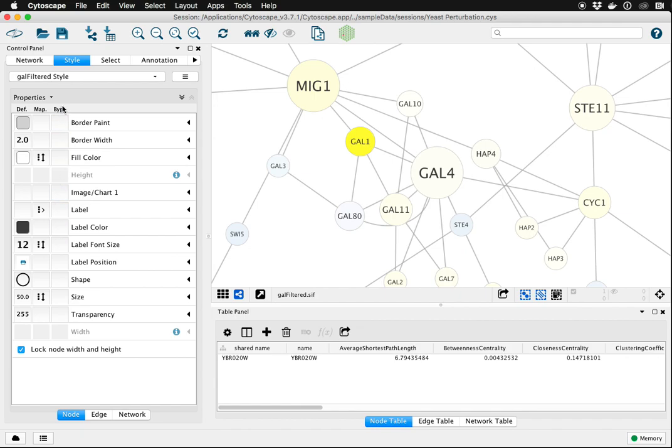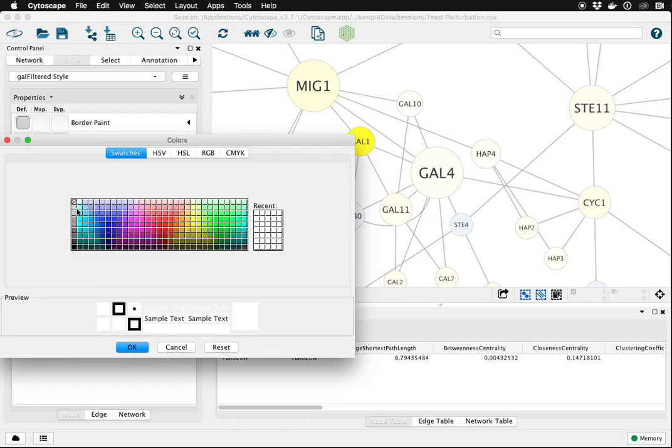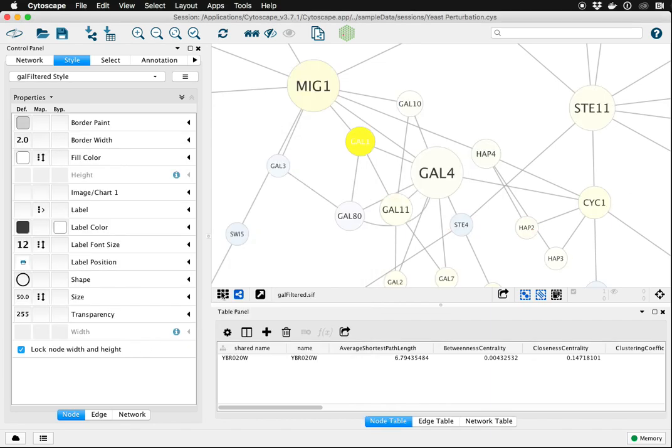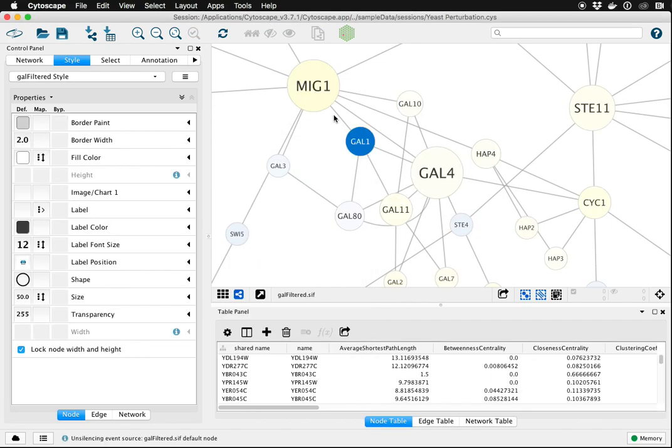Again, that's this third column, bypass column, for label color. Click there, choose white or any better contrasting color. Click okay. And now that particular label is white, all the others remain black, and they're all legible.